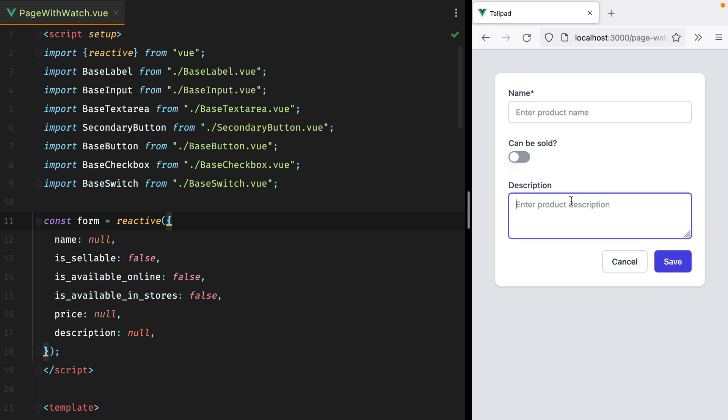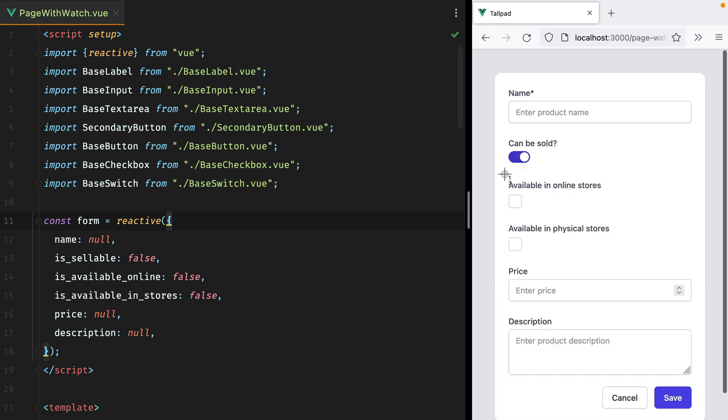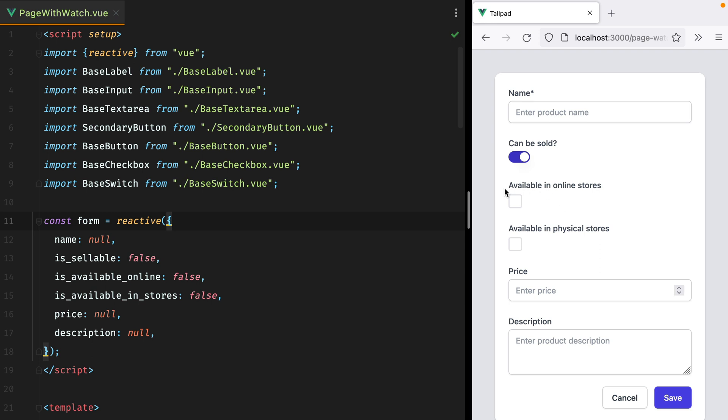Now, when the can-be-sold switch is turned on, three more inputs appear. One checkbox for available in online stores, another one for available in physical stores, and the price field.